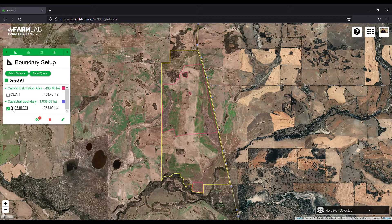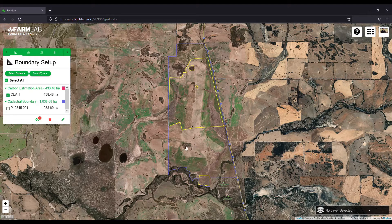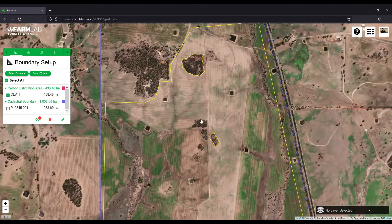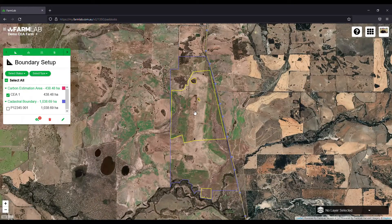The yellow line shows the outline of this cadastral boundary. Within that I've drawn a carbon estimation area, which spans two polygons separated by a large swath of land — in FarmLab you can draw multi-polygons. I've also excluded some wooded areas; I could exclude the dams too but I'll save that for another day.